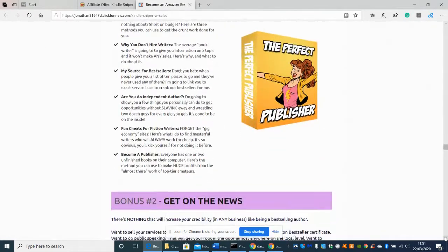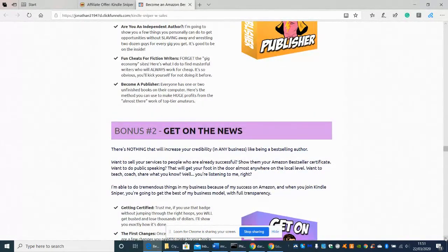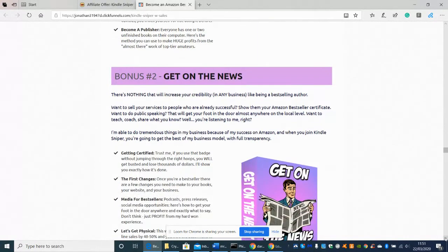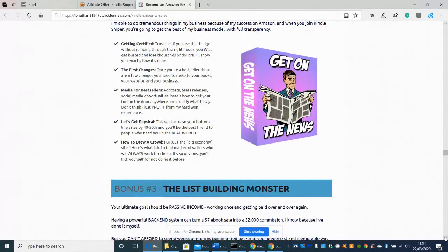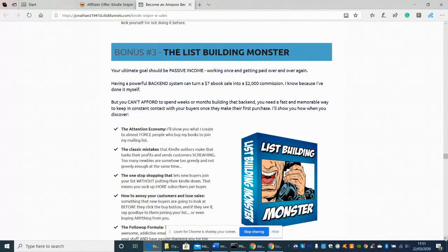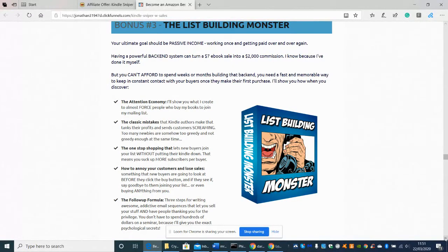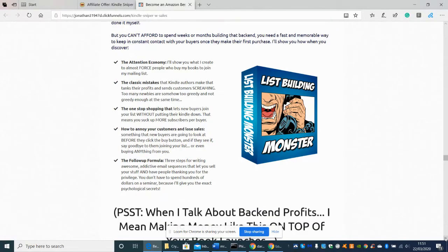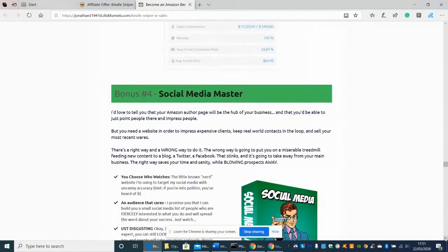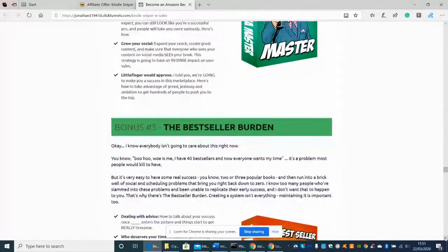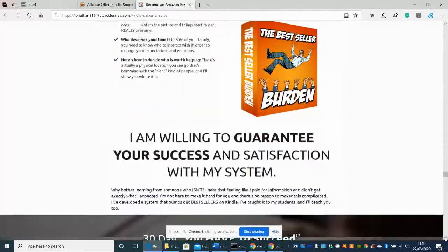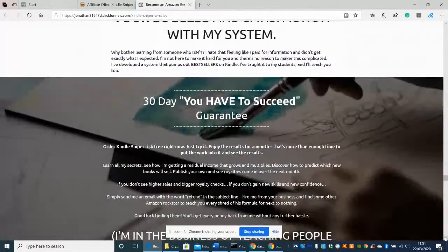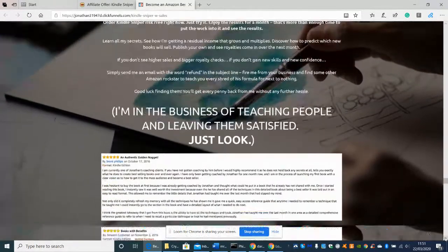So these are the bonuses, so there's bonus one which is the Publisher bonus, bonus two which is Get on the News, these may be WordPress plugins, a List Building Monster which is really good, it's a back-end system that contains $7 ebook sales into $2000 commissions, and then you've got Social Media Master, Seller Burden, and obviously comes with a 30-day money-back guarantee which is really good.